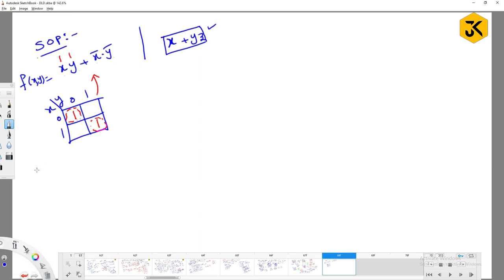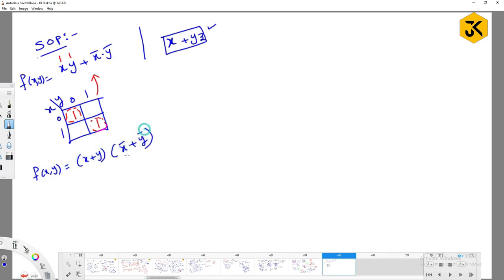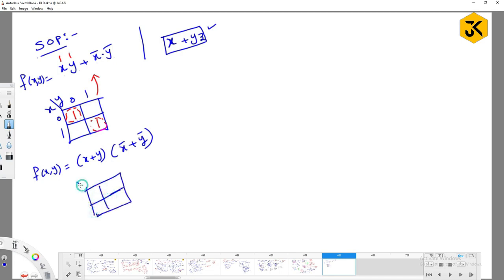Now for example, there is an expression called f of x comma y equal to x plus y into x bar plus y bar. So what is this expression? Product of sums. If it is product of sums, how we are going to take out the 0s?